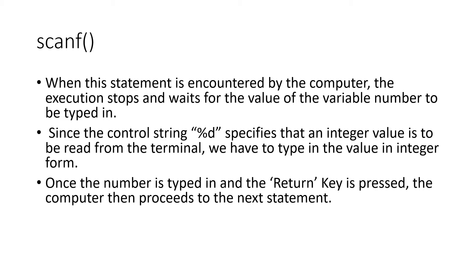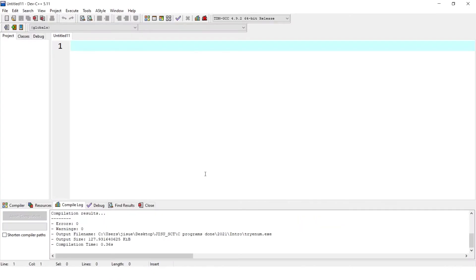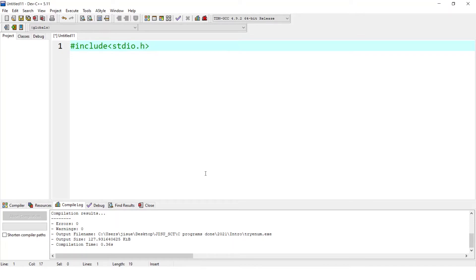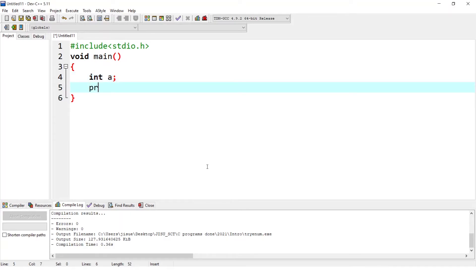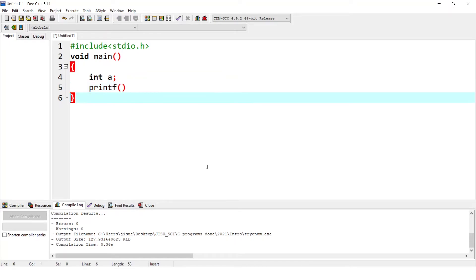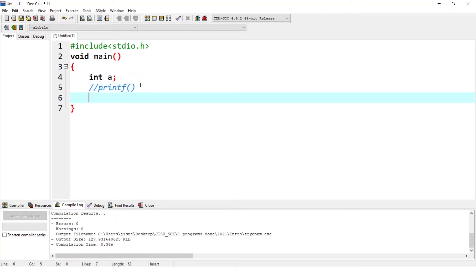So to make it more clear, we will proceed with the program. So hash include stdio.h void main function. We are starting the main function then with an int a printf. First user needs to be, I will give you an example. We are learning scanf, right? So if we are avoiding this printf, then I will show you what will happen. If I am not including printf, then I am directly giving scanf.